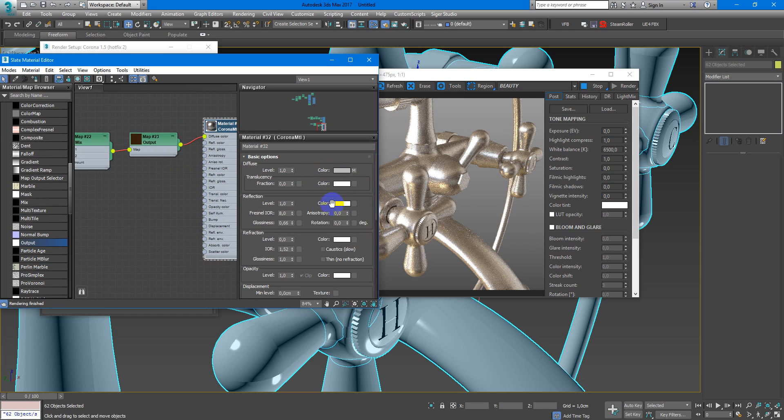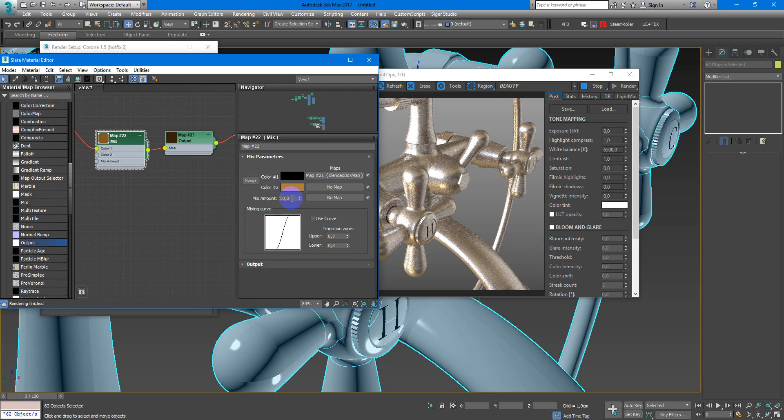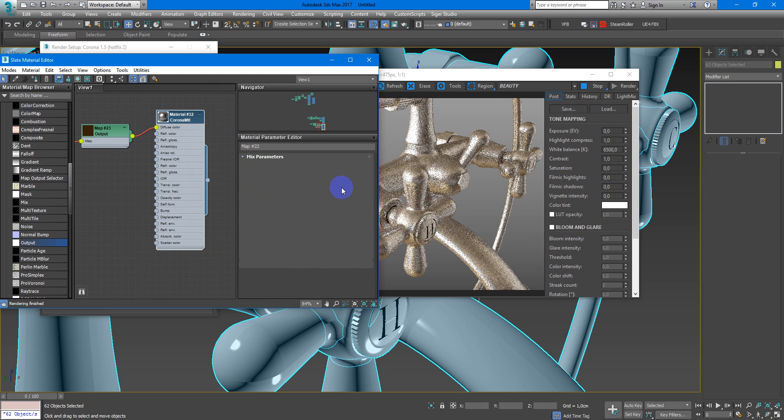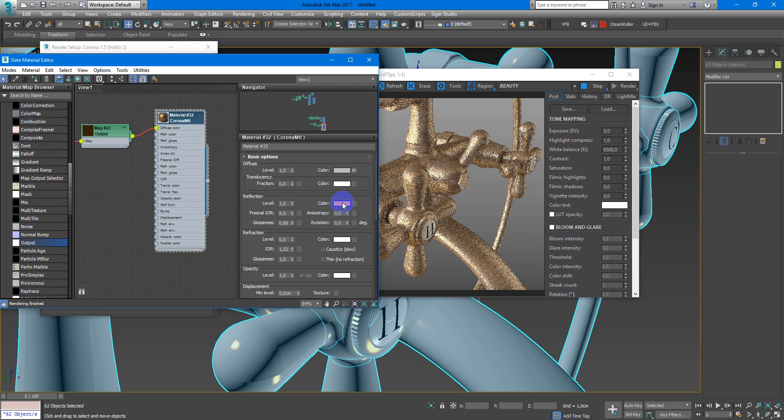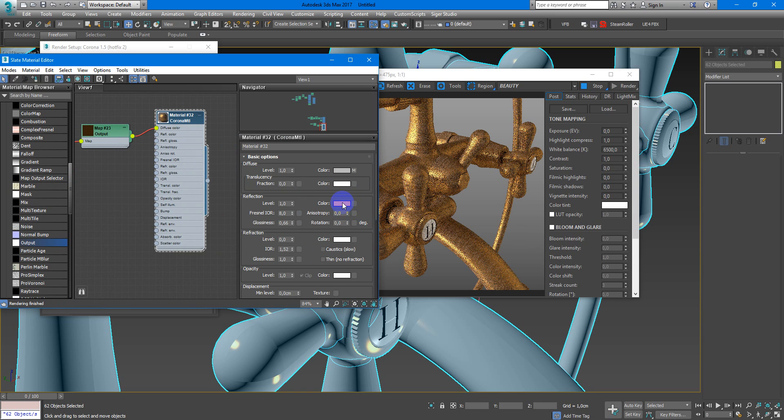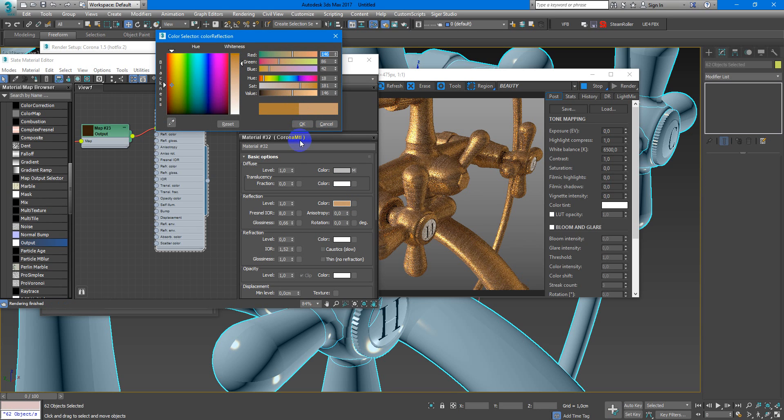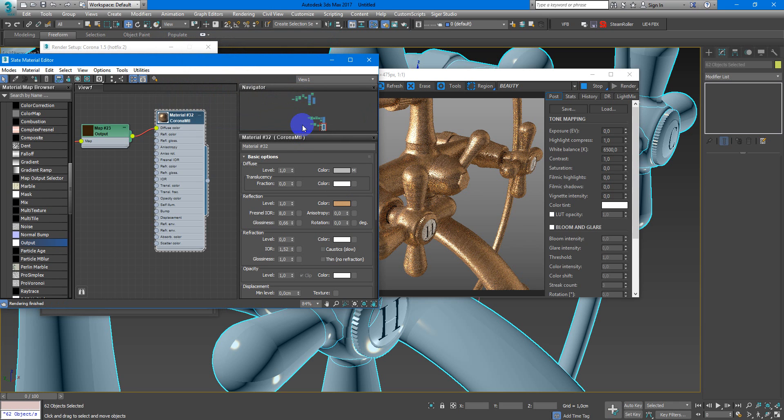Next I need to put this color or something like this in the reflection, and it became more interesting. Maybe less saturated, like this.